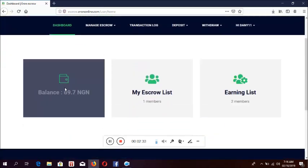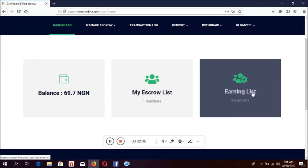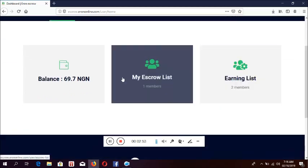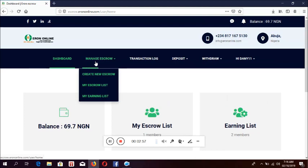On the dashboard, I can see the balance I have on my escrow — I have 69.7 Naira. Then I see my escrow list, those that I'm going to send money to. You can create as many escrows. Then here you see your earning list — the people that have sent money to you. Let's start with the first menu here: create an escrow.